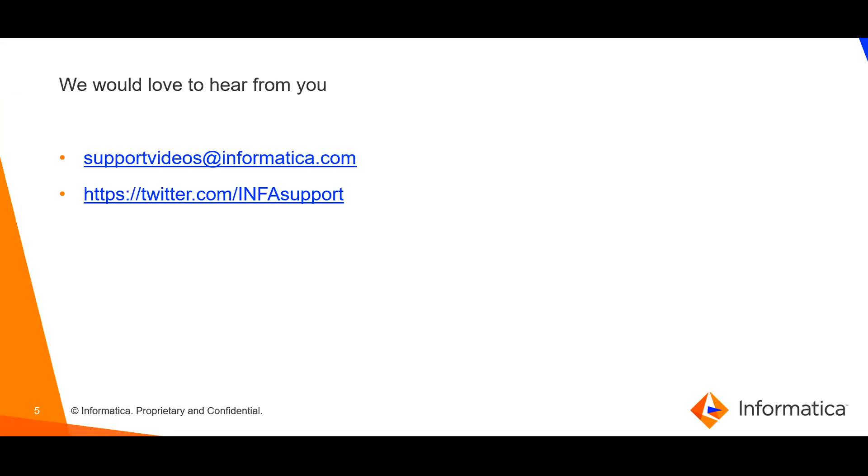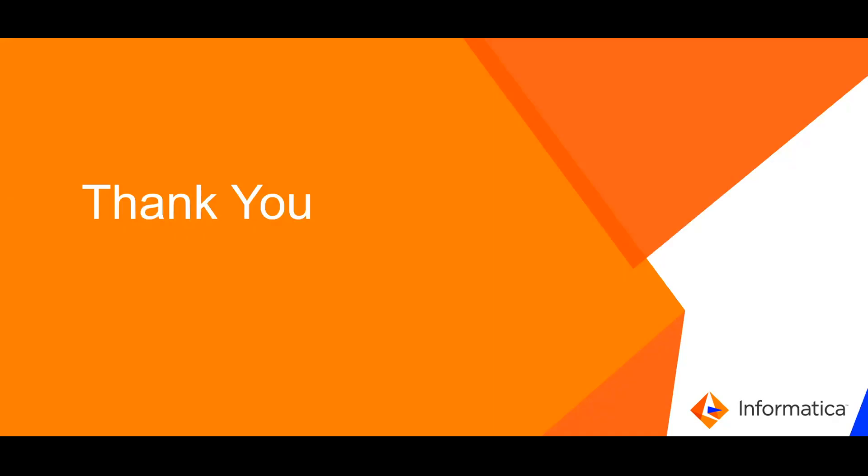We would love to hear from you, please share your valuable feedback. Thank you.